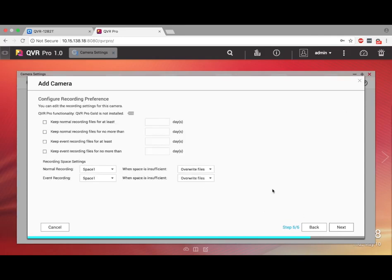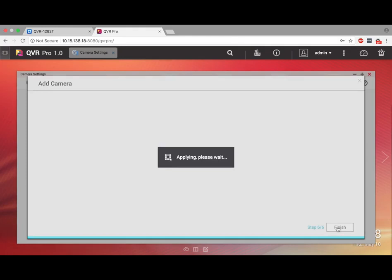On this page, you can set parameters for surveillance footage retention. Make your selections and click Next.